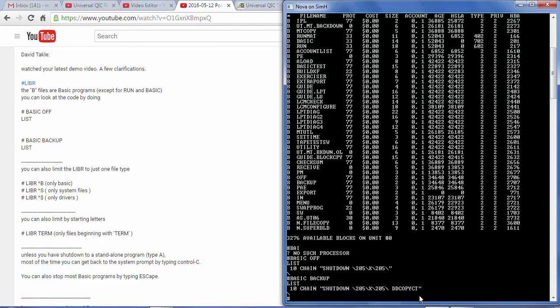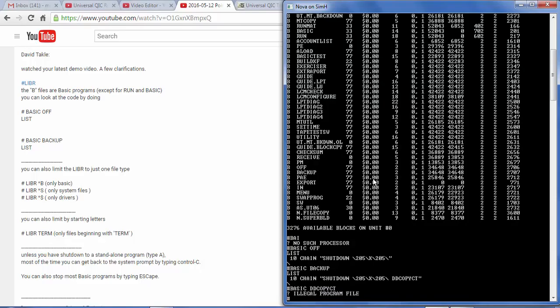Now, is dd copy ct also a basic program? Let's find out. We should see it here if it were. I don't see it there. So I expect this to not work. And it doesn't.